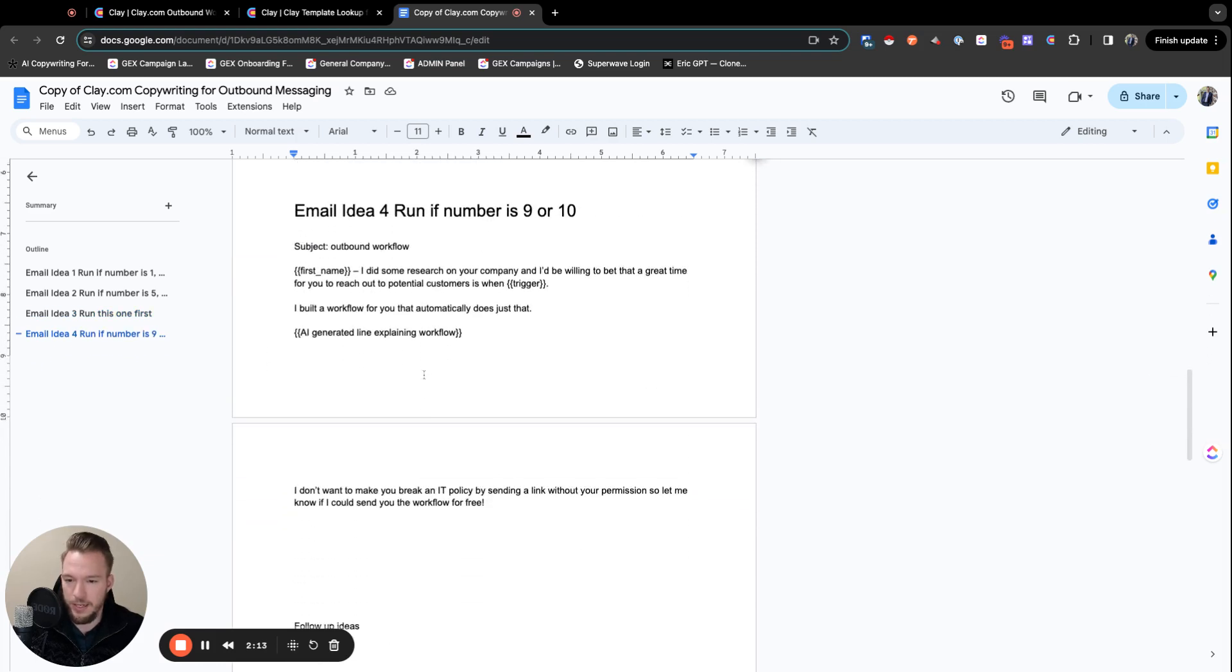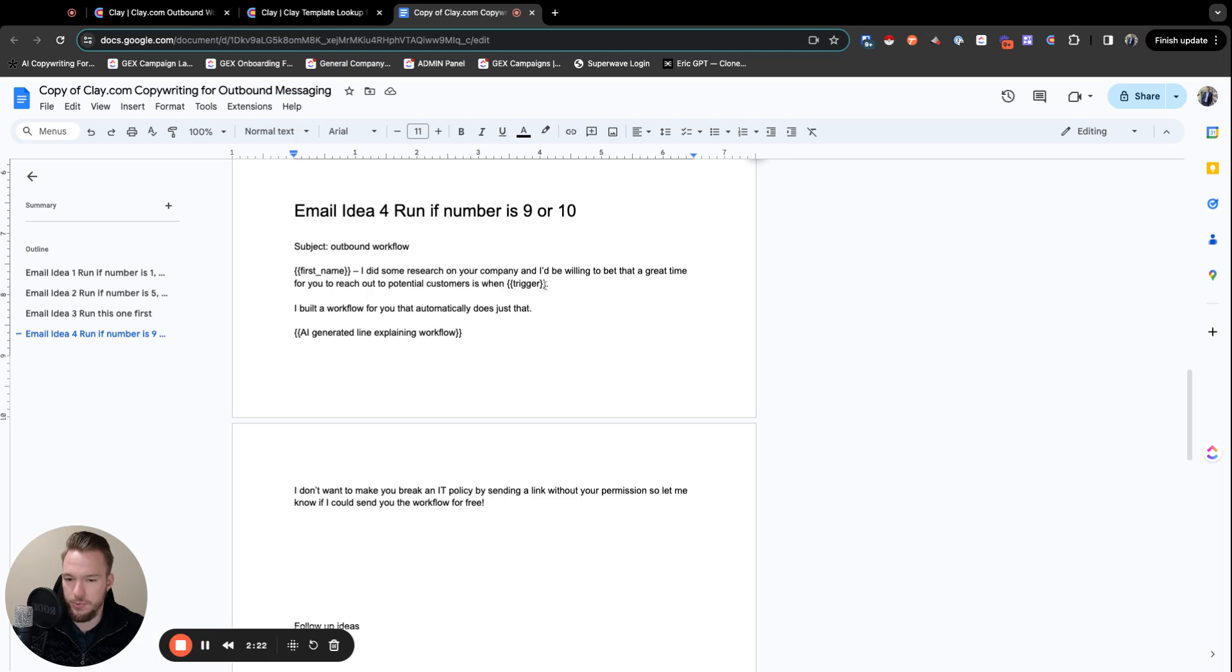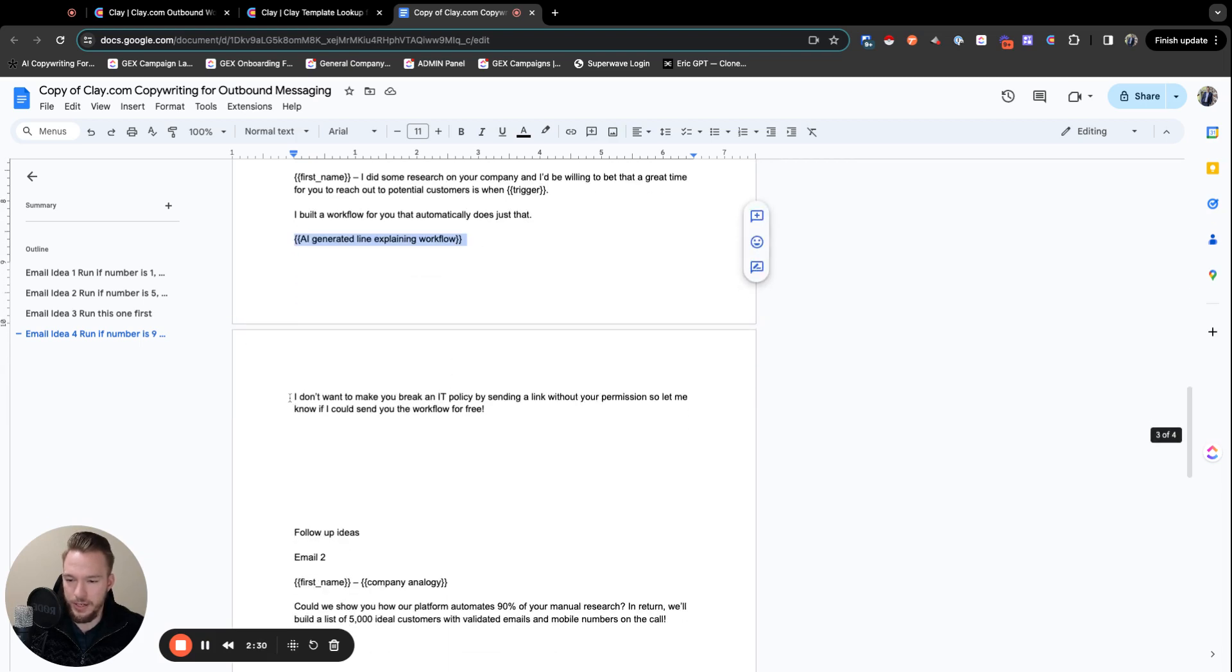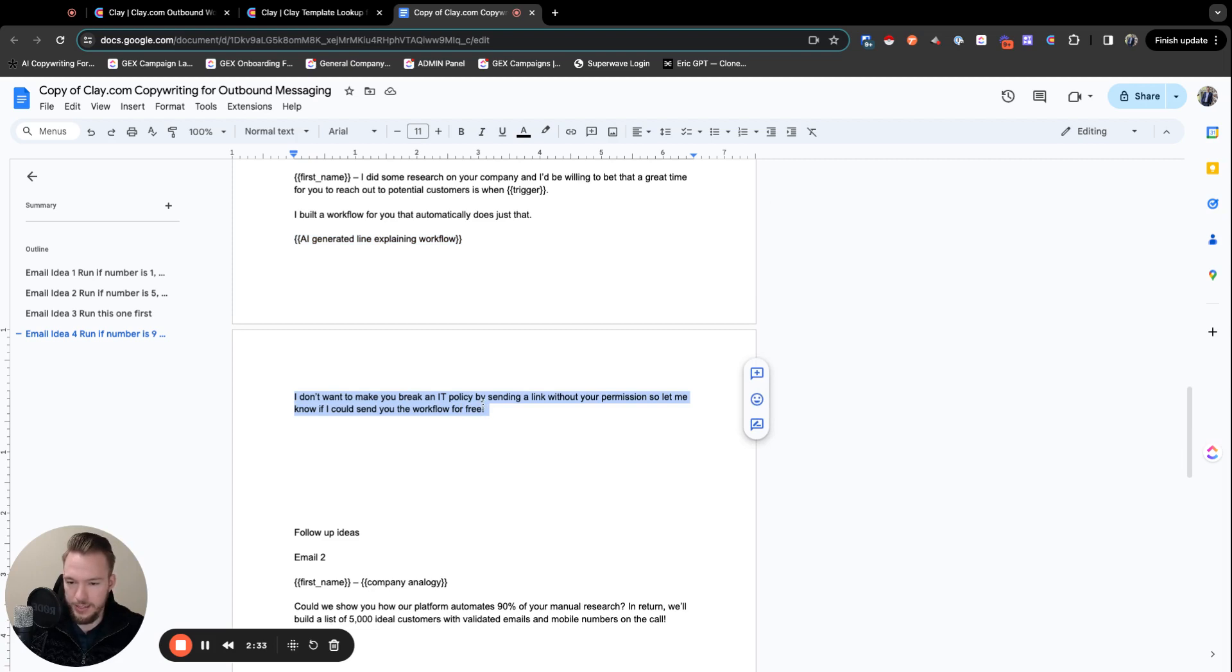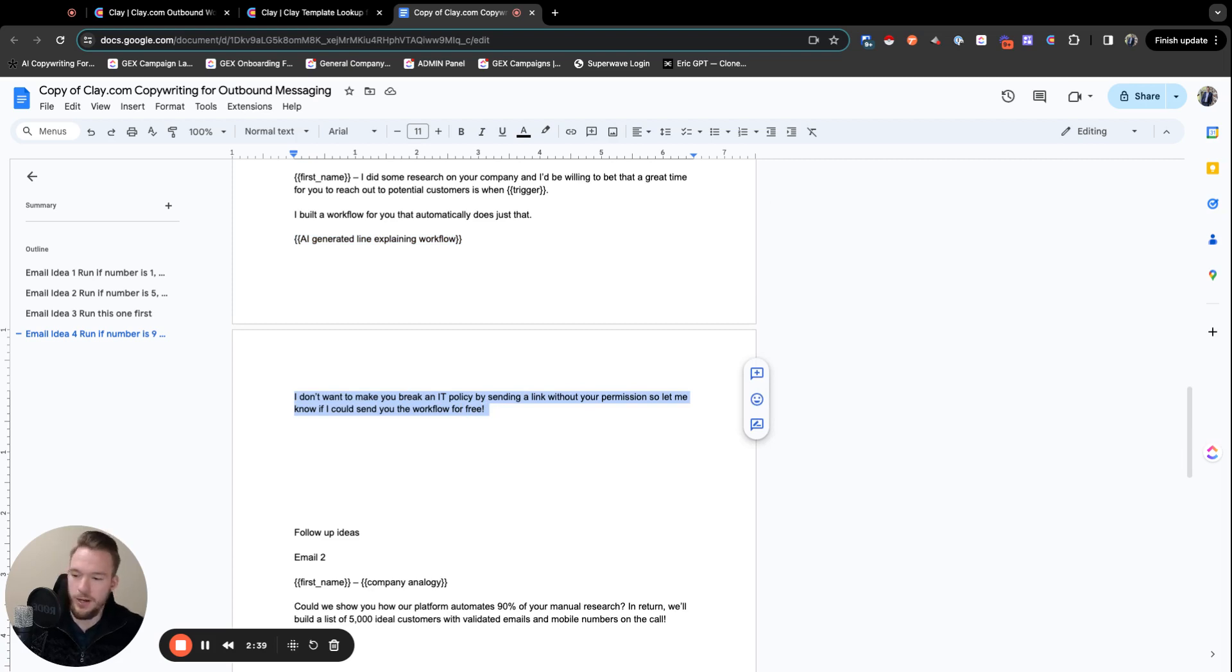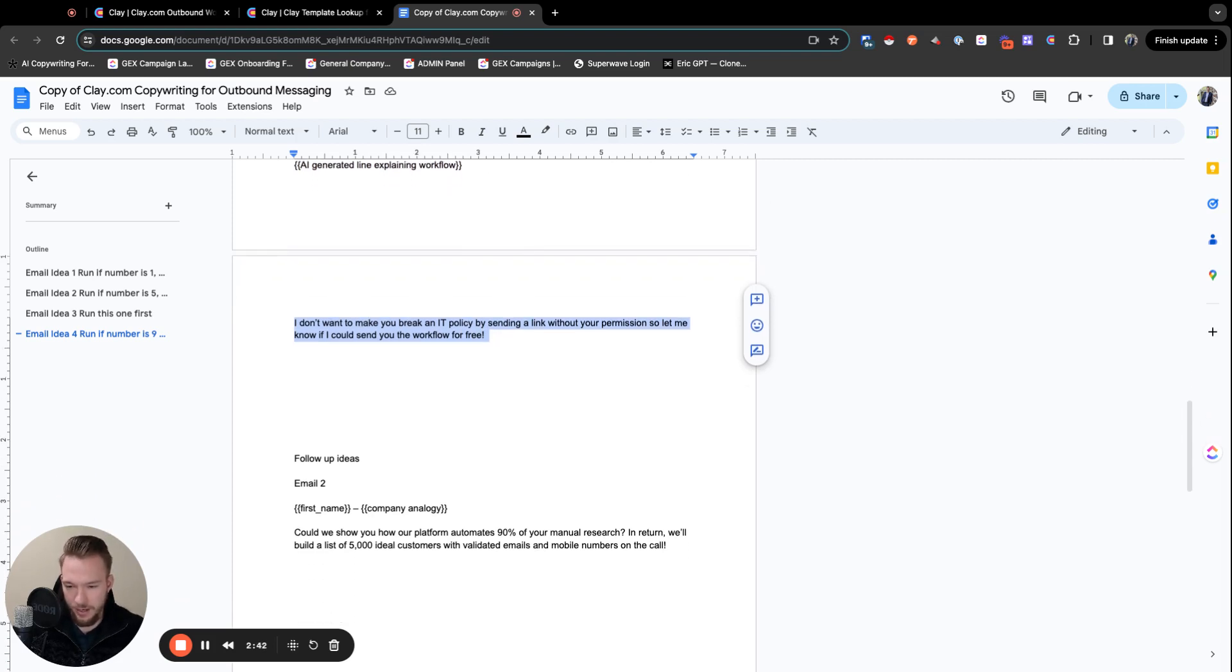Then idea four, we actually built clay templates for people. So I did some research on your company, and I'd be willing to bet that a great time for you to reach out to potential customers is when, and then we'll put the trigger. I built a workflow for you that automatically does just that. And then we're going to have an AI line explaining what it would look like. And then we're just basically saying, I don't want to make you break an IT policy by sending a link without your permission. So let me know if I could send you the workflow for free. I'd probably AB test this as well to see if they would just click on the link right there.